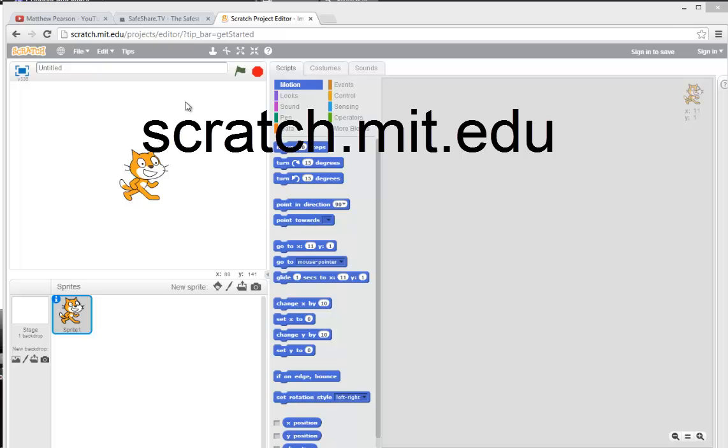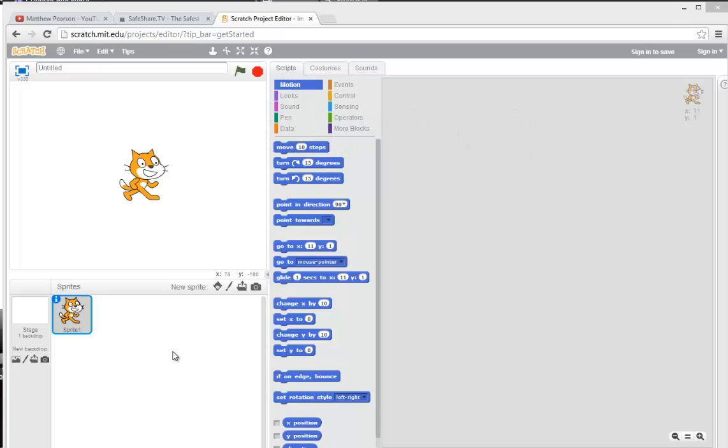This screen is very familiar to anybody who's used Scratch. We have the stage here, we have a box here which contains the sprites. At the moment there's just one sprite, the familiar smiling cat who's loaded automatically.